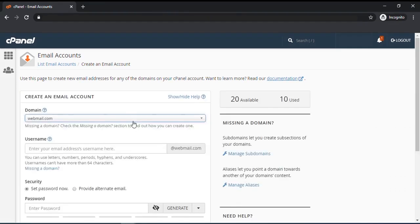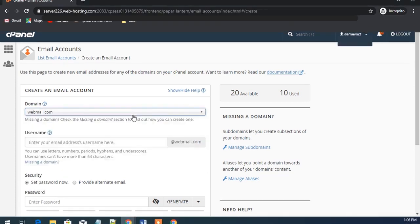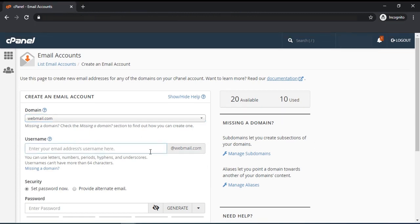This is the page where you create your email account for your domain name. Select the domain that you want to associate with your email address. Enter your email address username here.